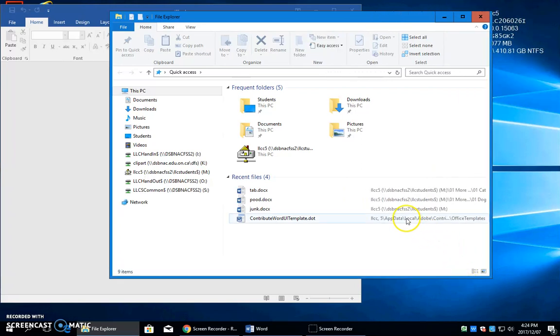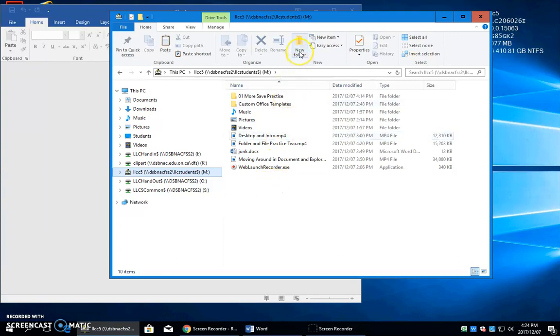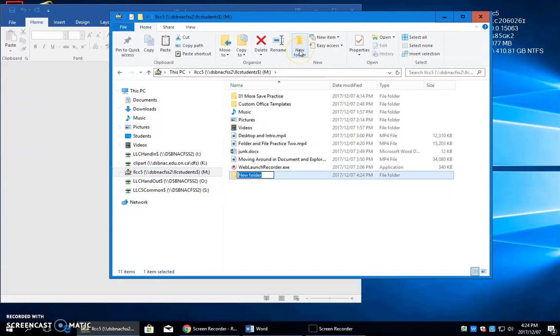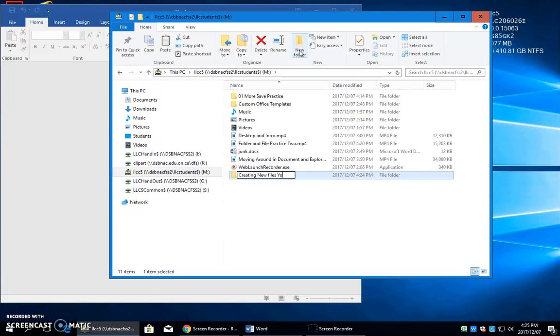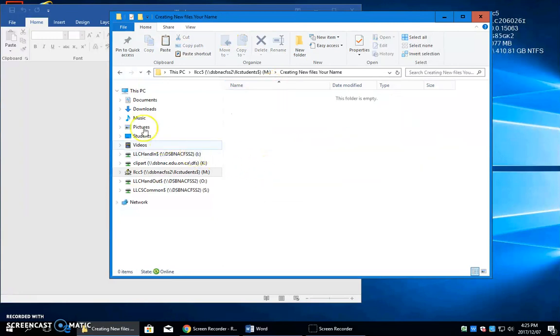You need to make a new folder on your M drive called Creating New Files. So we're in our M drive here. Click the New Folder, type Creating New Files, and you can put your name at the end of this. So I'll just type your name. Press your Enter key. We now have this made. I'm going to double-click on it.